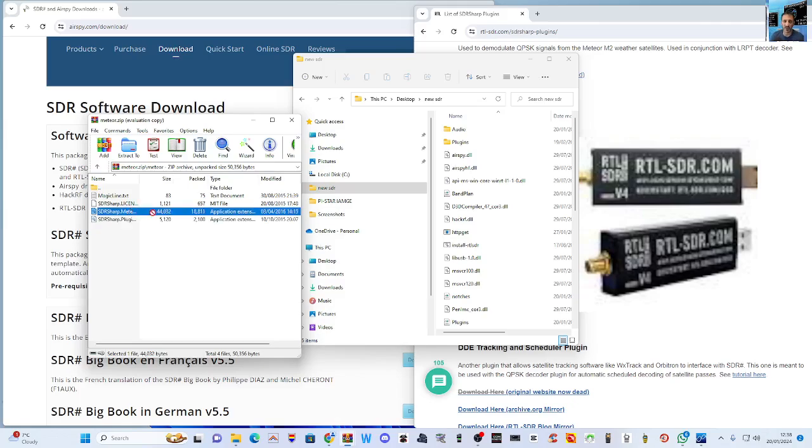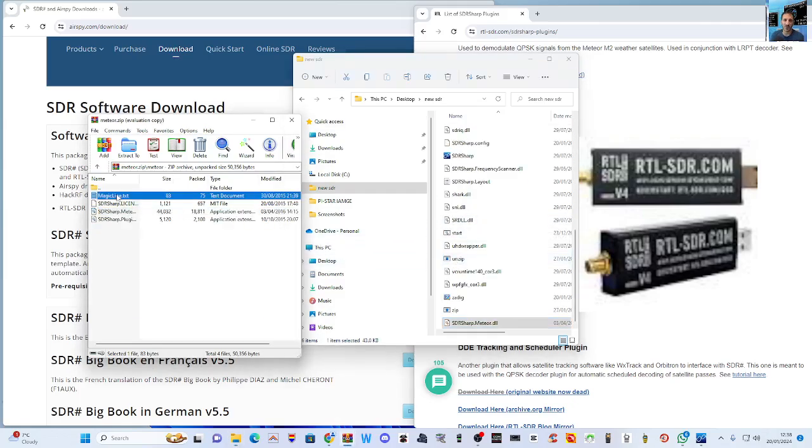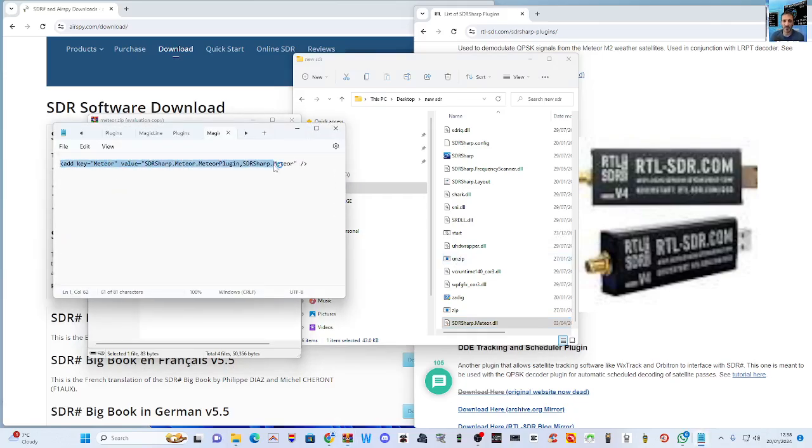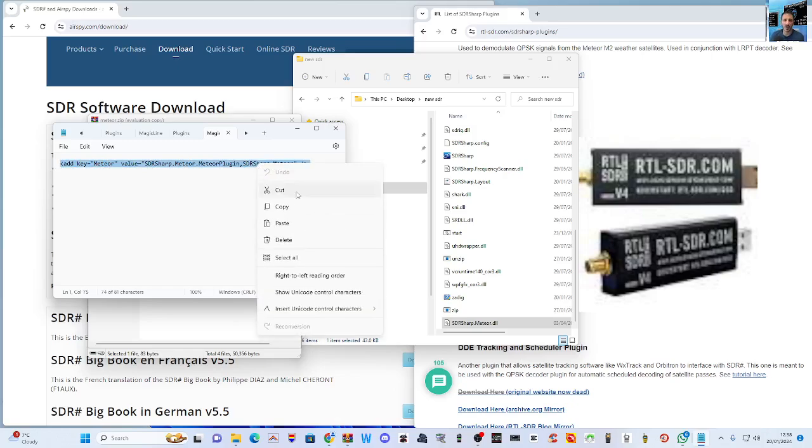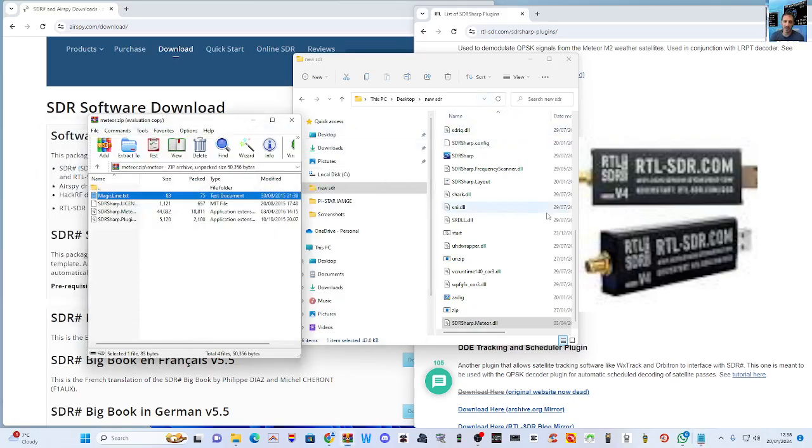So I'm gonna copy these two and drag them into my... let's just do one line at a time. I'll just drag them across. Let's go into my RTL SDR, drag them across.